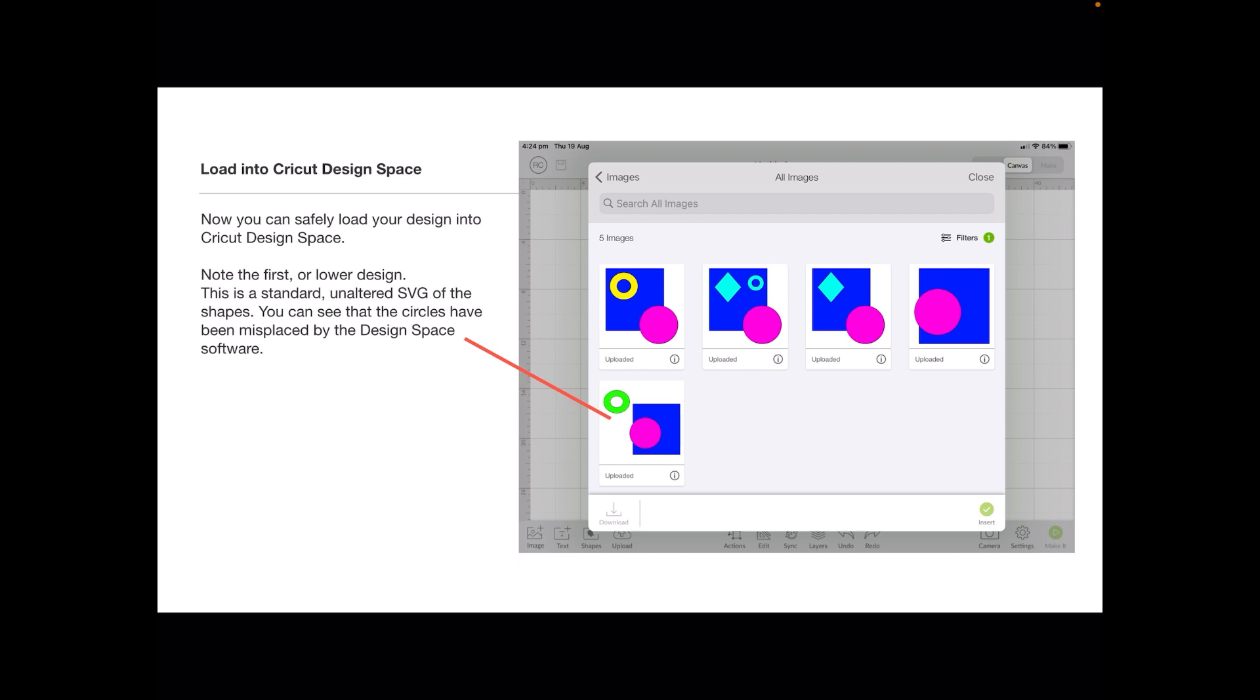No idea why it does this, no way known that I can find to fix it, and it doesn't do it with all SVGs. So it's a kind of suck it and see situation.